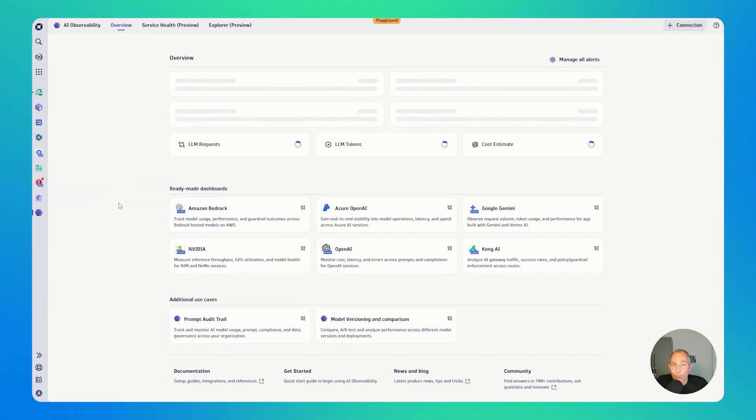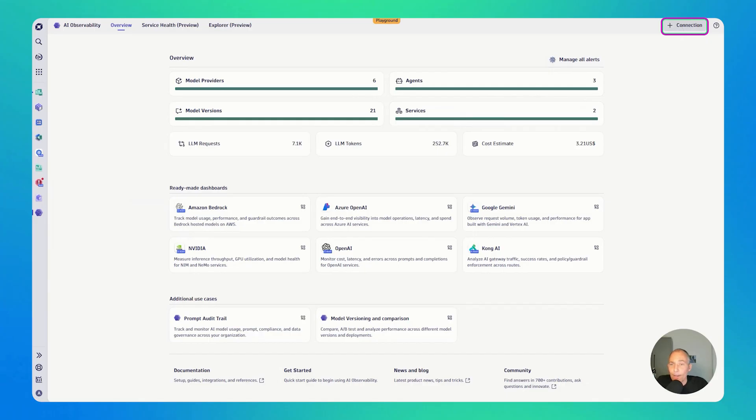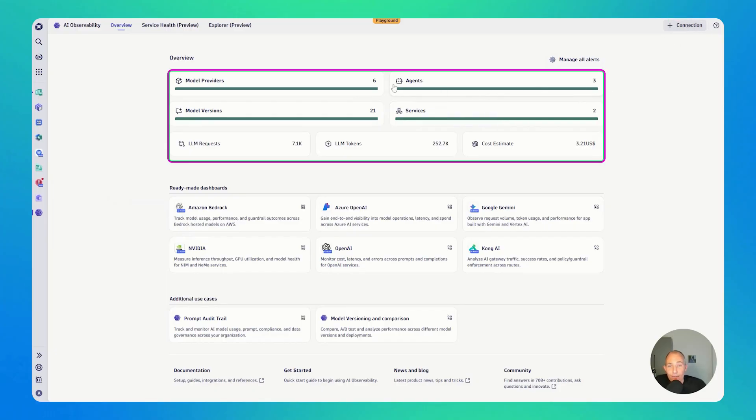All right? So this was a quick spotlight into the AI observability app. So it's super easy to get data in. Just instrument your app and start collecting your OpenTelemetry traces that are enriched with AI and agentic information thanks to OpenLLMetry.